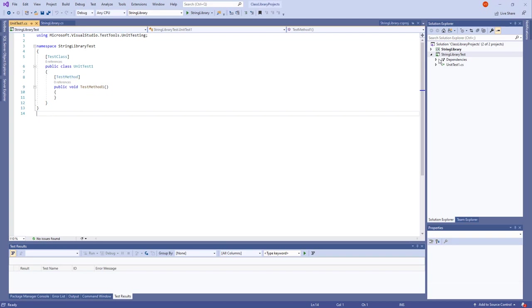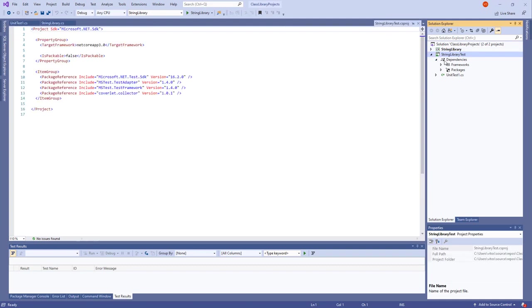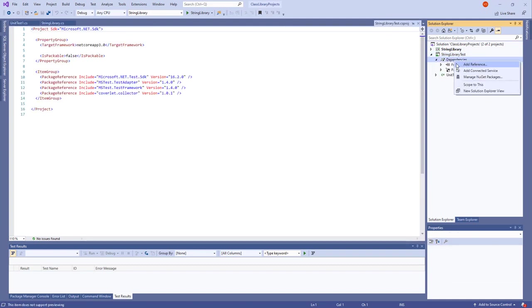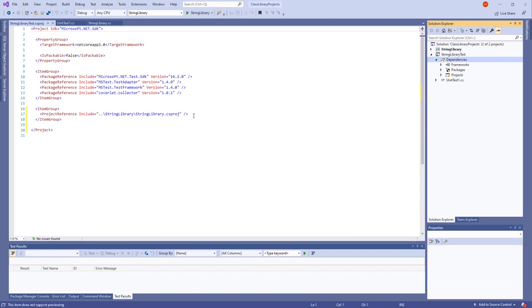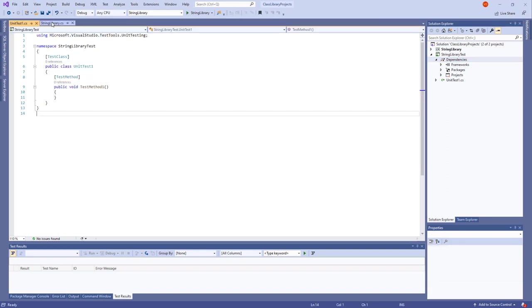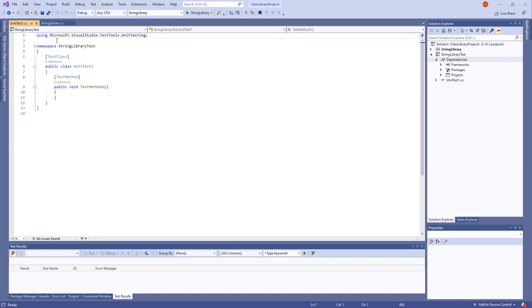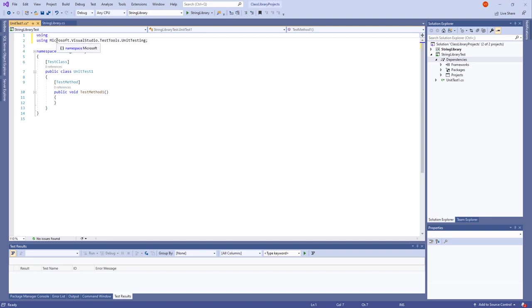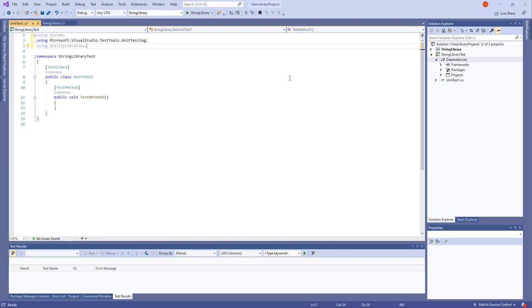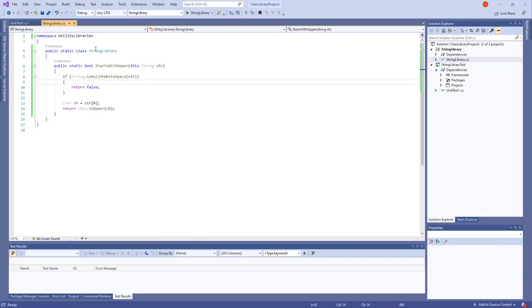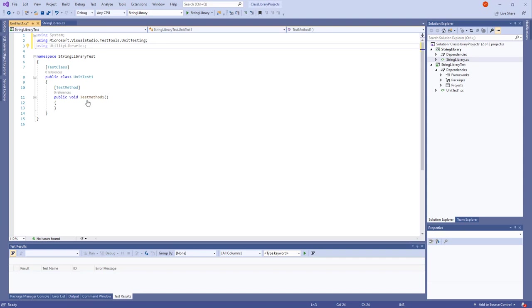First thing to do is to add the String library as a dependency. This is how we do it. Solution, String library. Great. Close this beautiful thing. And the second thing is to write some test methods. These test methods will be using system unit testing and another one will be using this utility libraries which we were using from here. Save. And let's see in namespace, String library test. That's okay.